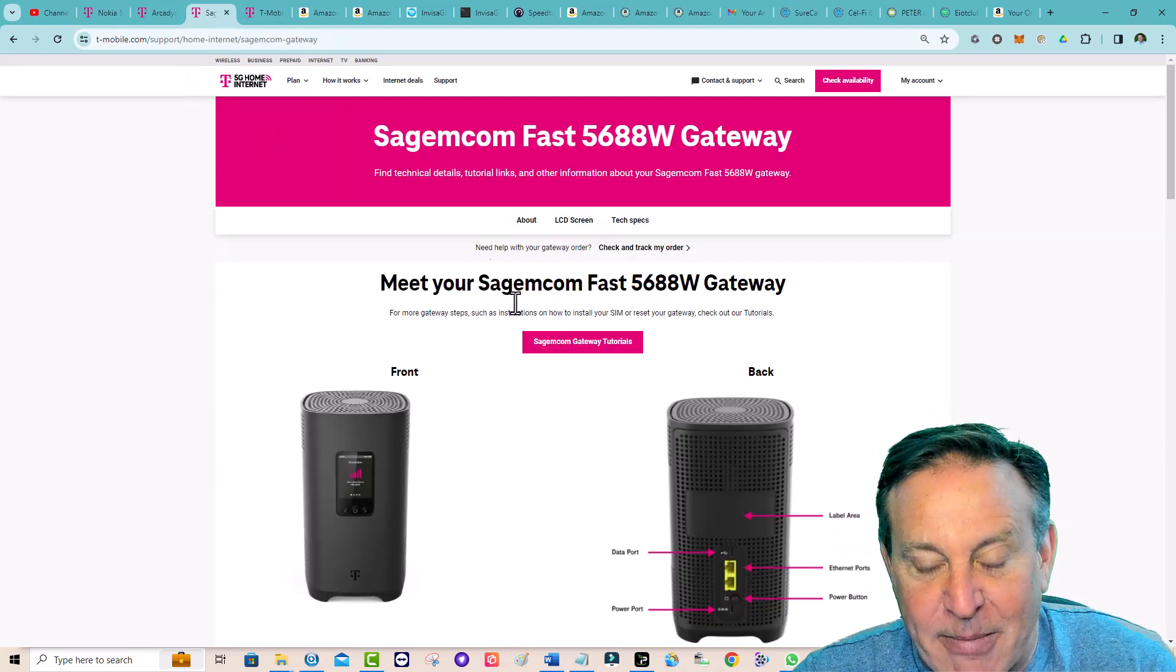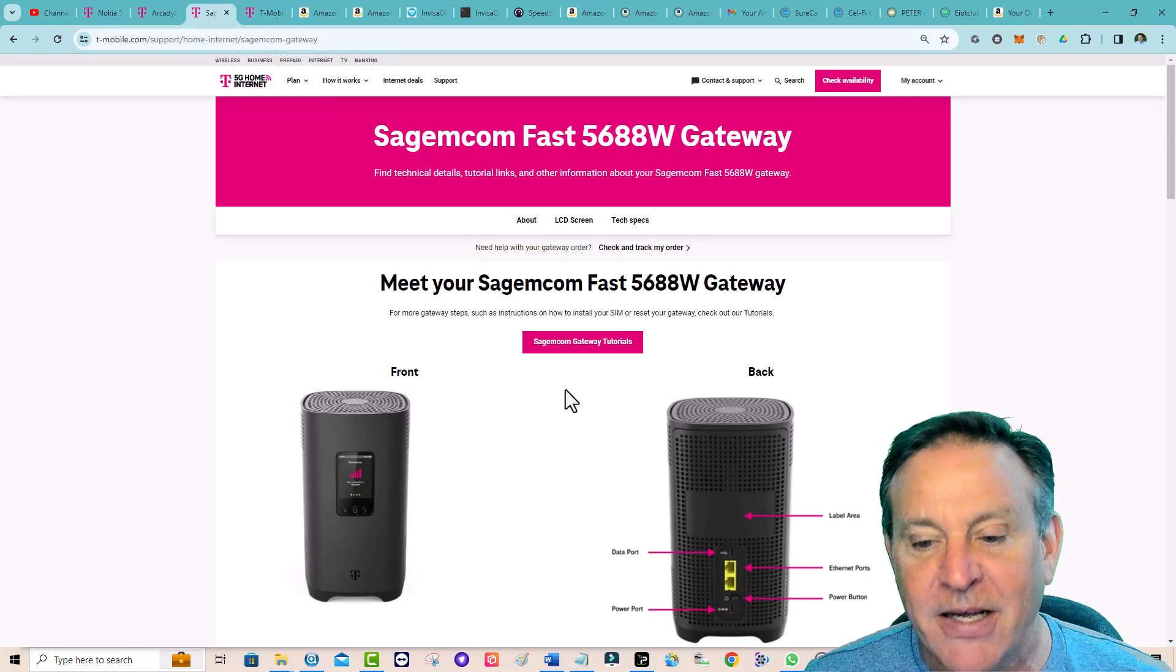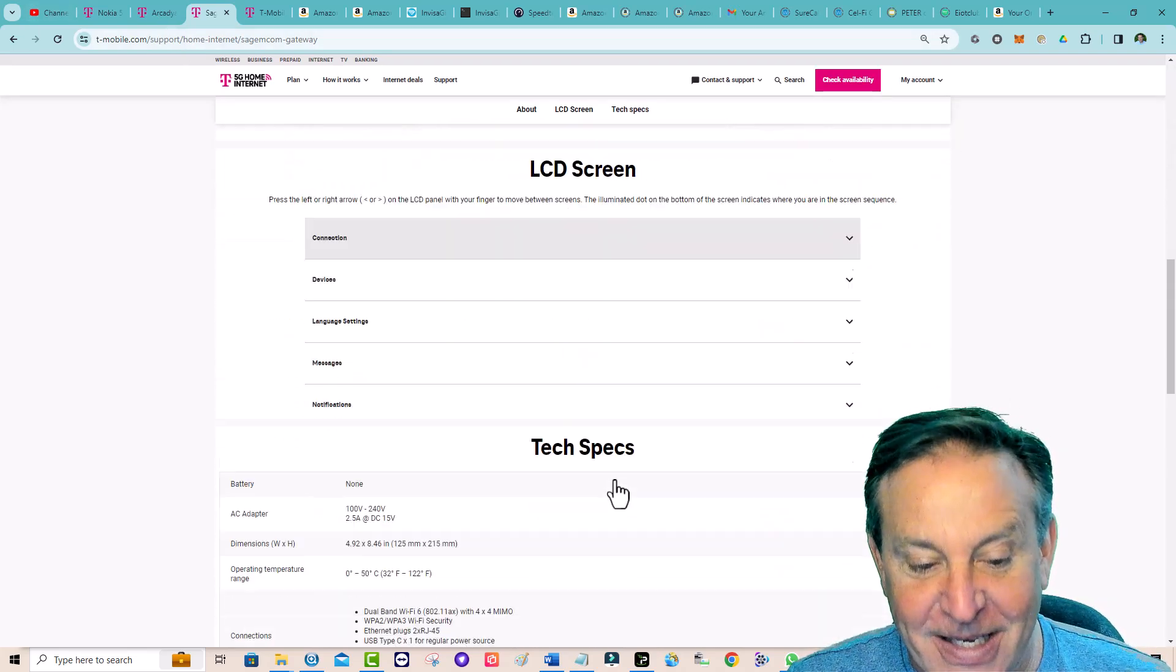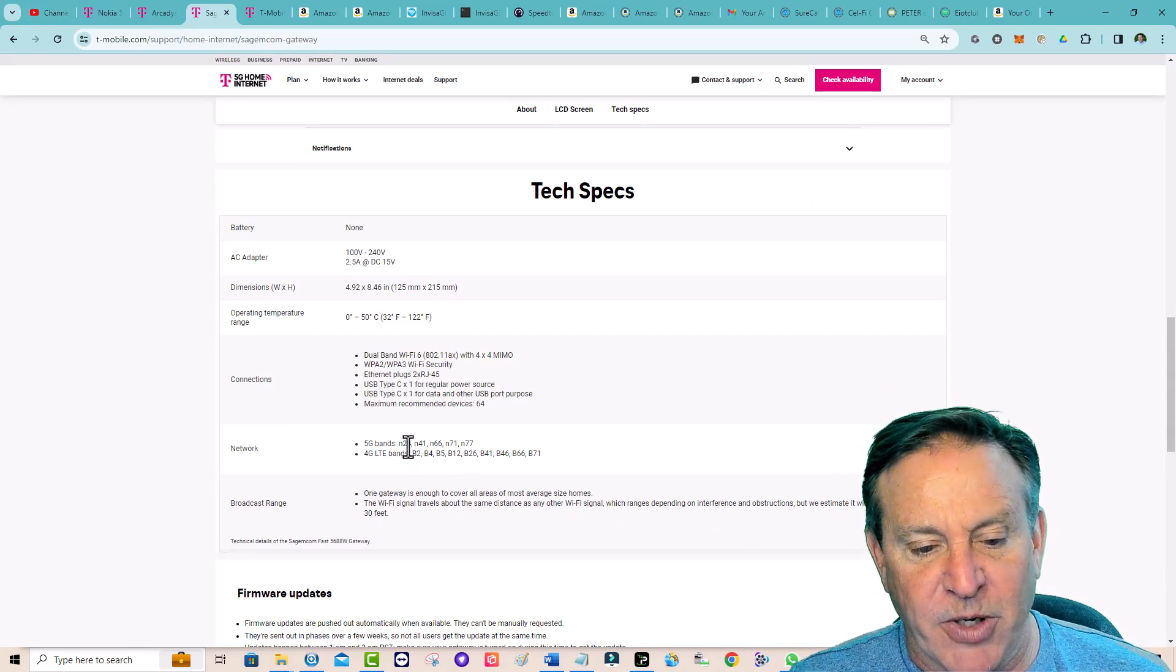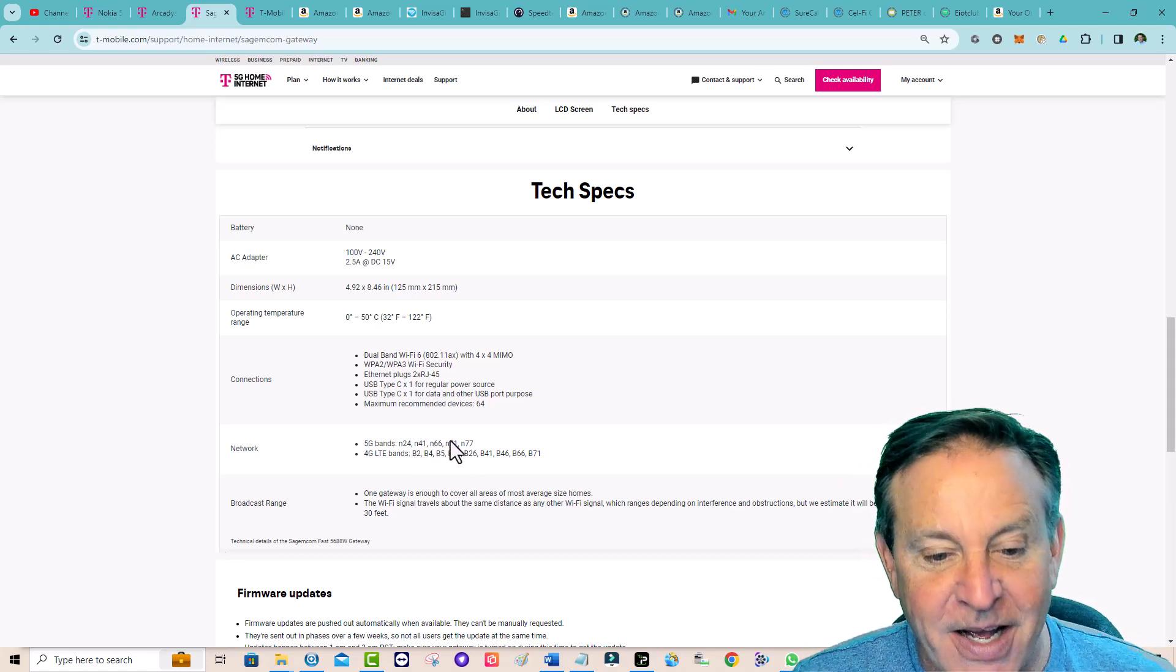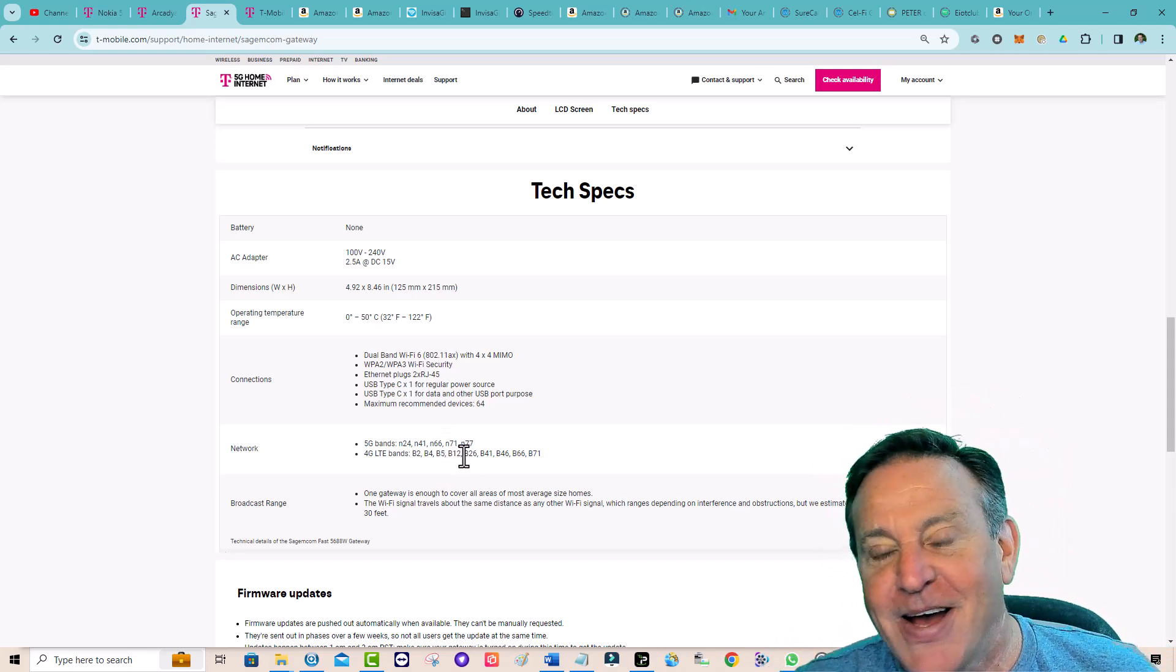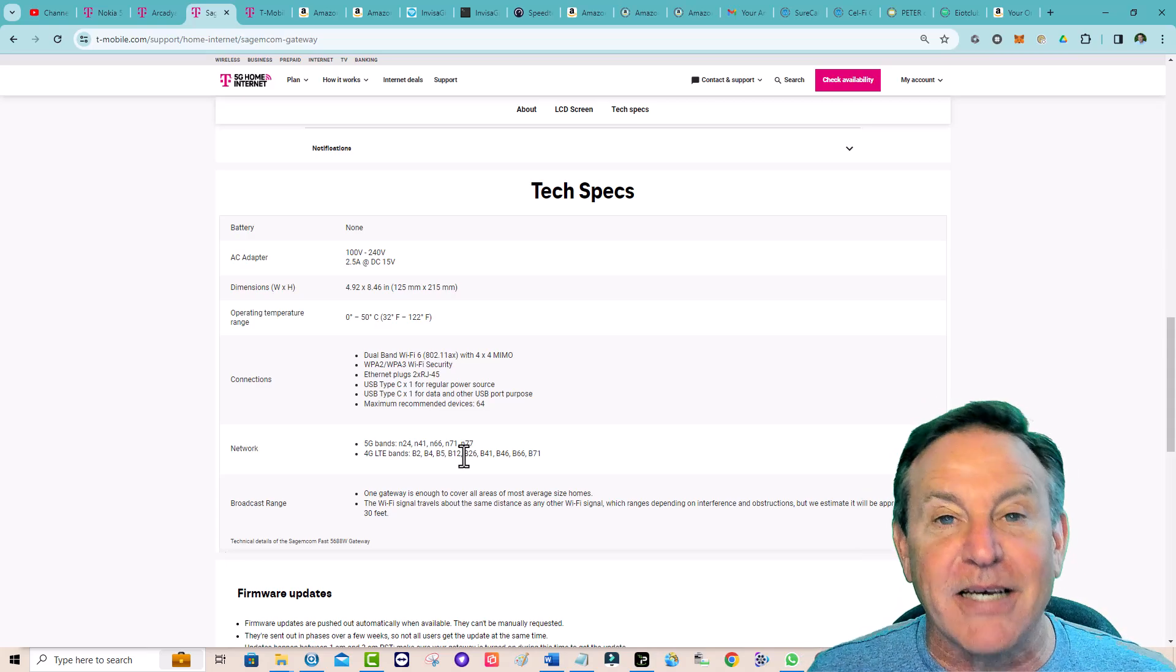Sagemcom was the next one they came out with. Again, such a huge company, T-Mobile, and such a popular offering that people want more than either one of those manufacturers could produce. This Sagemcom one is pretty exciting. Look at this. N24, I'm not familiar with that one. N41, that's your 2,500 megahertz. N66, that's your 1,900. N71, that's your 600. N77 is 3.7 gigahertz. Wow. That is going to be super fast, which brings me to my next point.